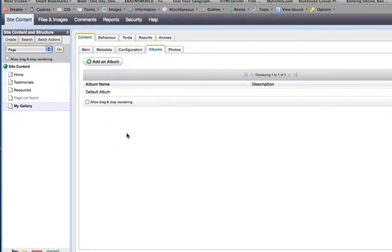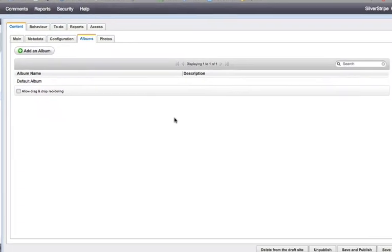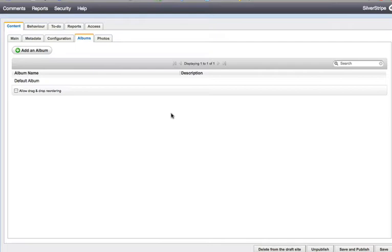Now every gallery has to have an album. All photos need to be uploaded to an album — you can't upload photos just to a gallery. By default, you just get the default album. If you only have one album, the gallery is aware of that and will skip over the whole album part of the interface and just let you see your images right away.